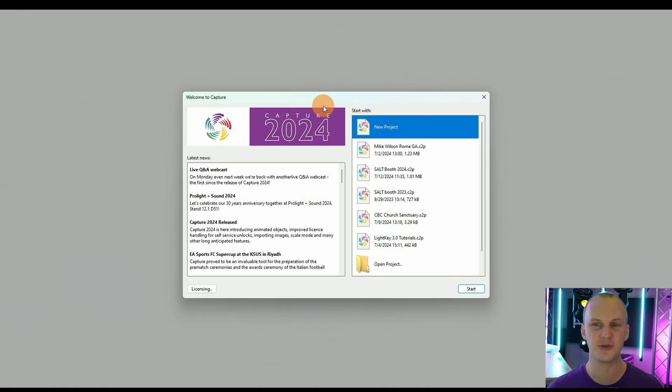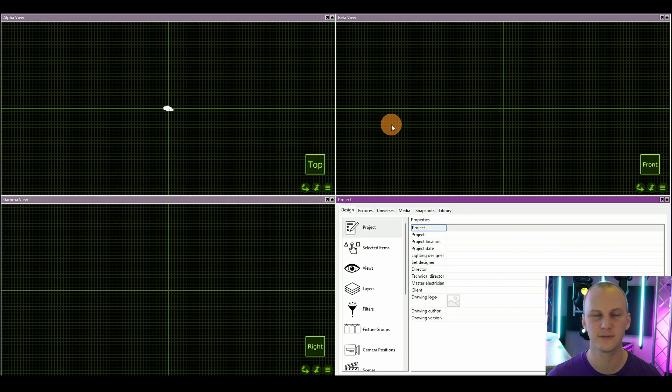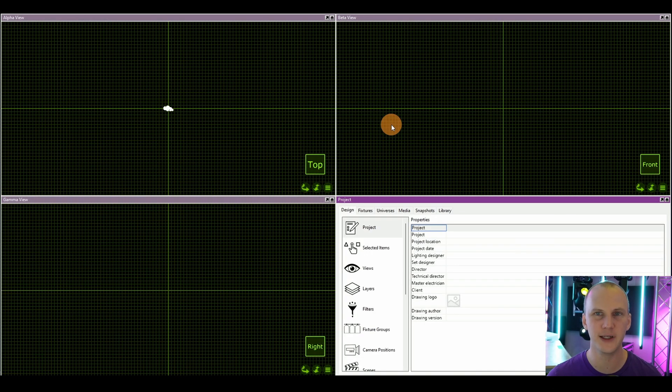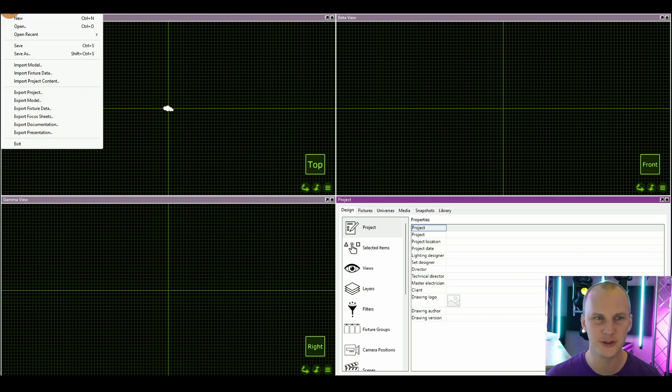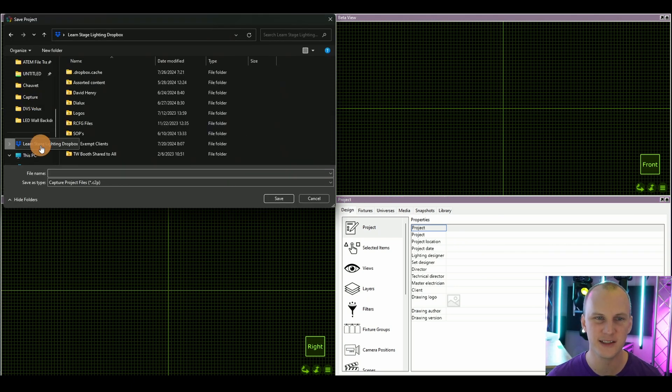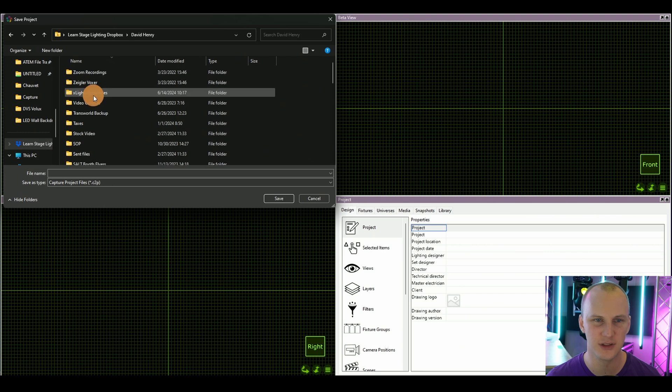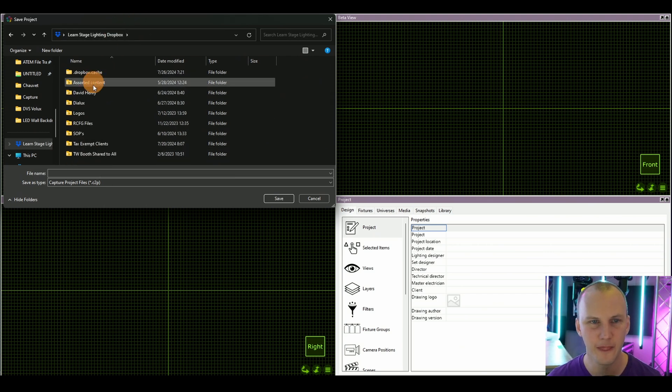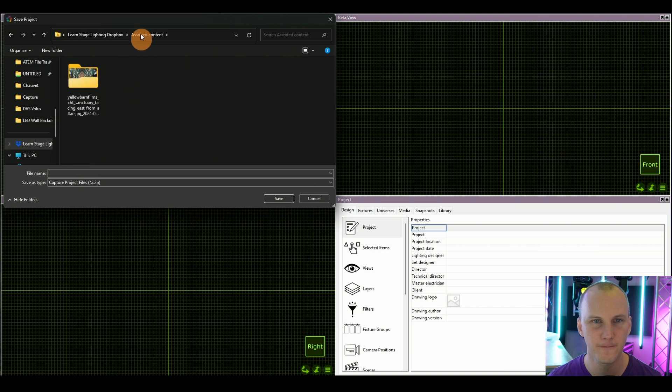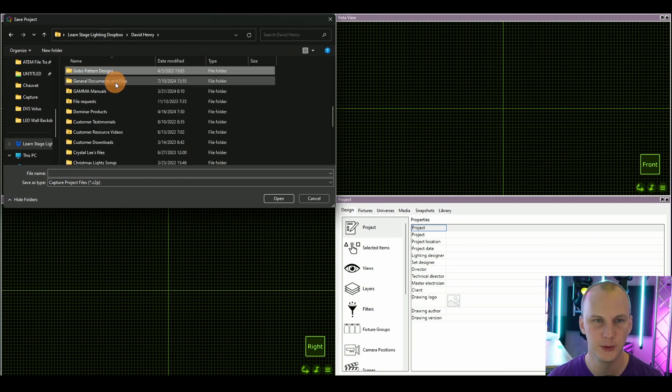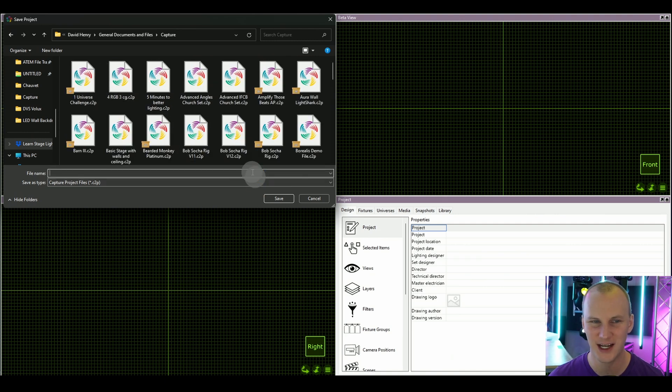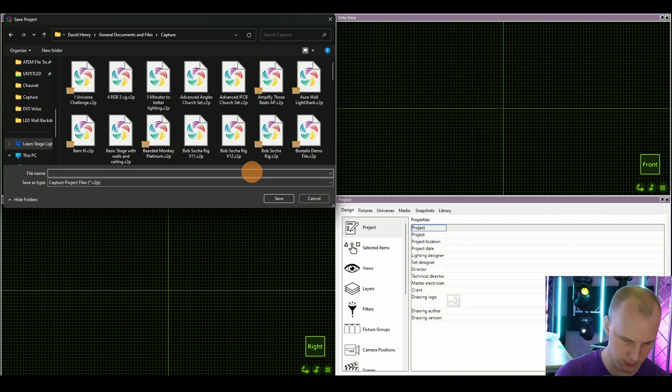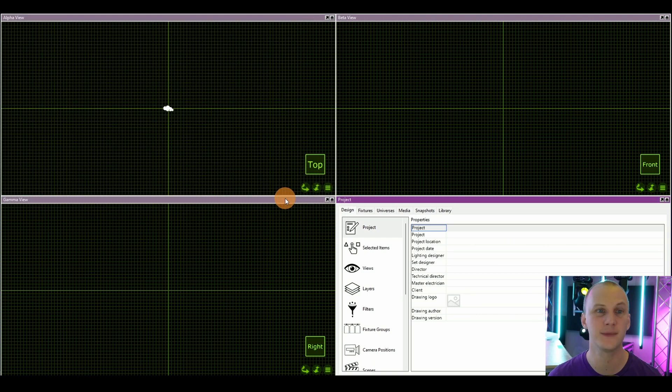What I want to do here is just talk about building your first stage. When you first launch Capture, this is what you see. It's what it's been for years. You can click over here on new project, just double click that. Now you've got an untitled project. Of course, like any software, anything you're doing, let's go ahead and save first. So file, save or control S or Apple S if you're on the fruit, and then go find a place to stick it.